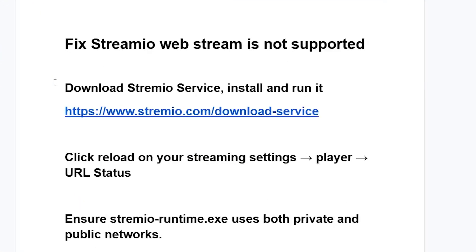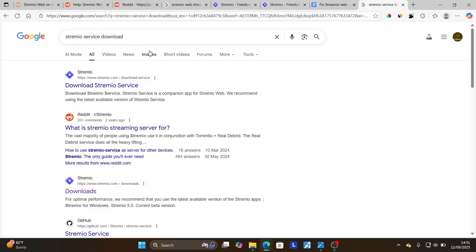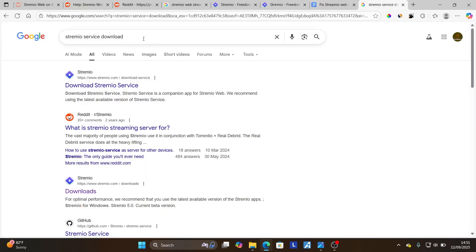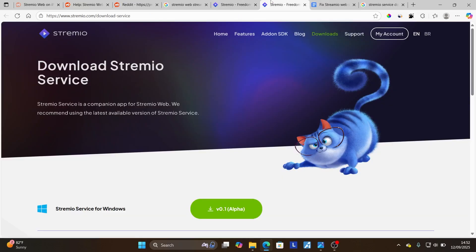Now to fix this issue, first download the Stremio service and install it, and make sure to run this program. Go to this page — you can go on Google and search for 'Stremio service download.' Click on the first link which says 'download Stremio service.' It will take you to the download Stremio service page.